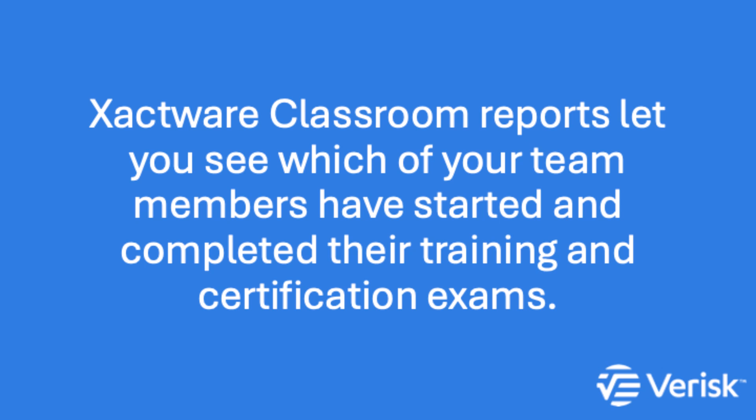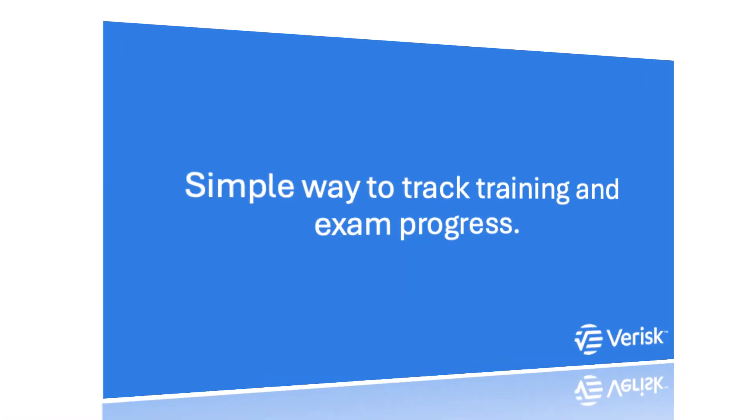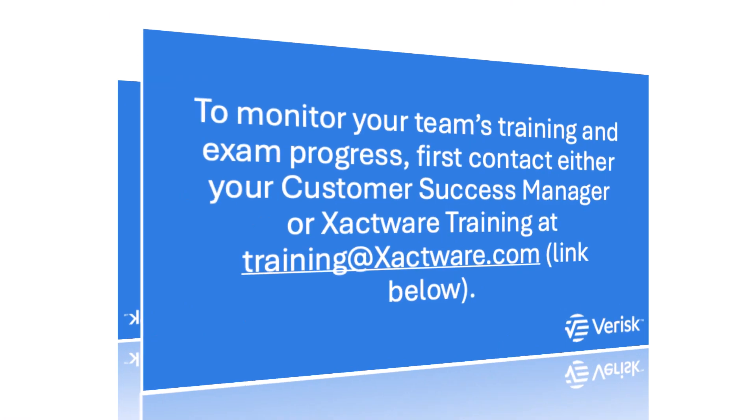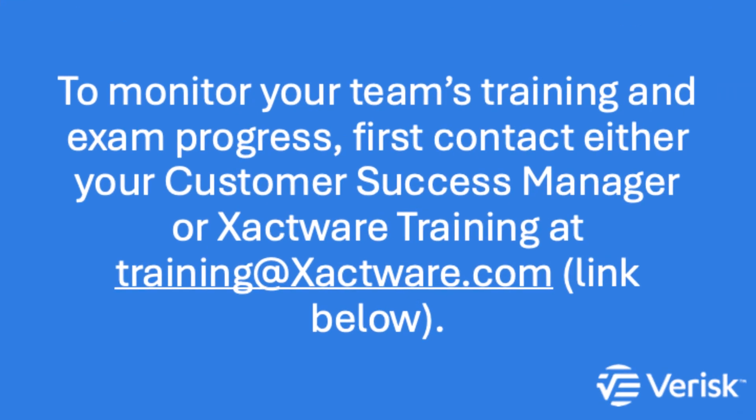If you're leading a team that needs to complete training or certification exams, you likely want a simple way to track their progress and completions. Before you can start tracking progress, reach out to your Xactware Customer Success Manager or contact the training department.